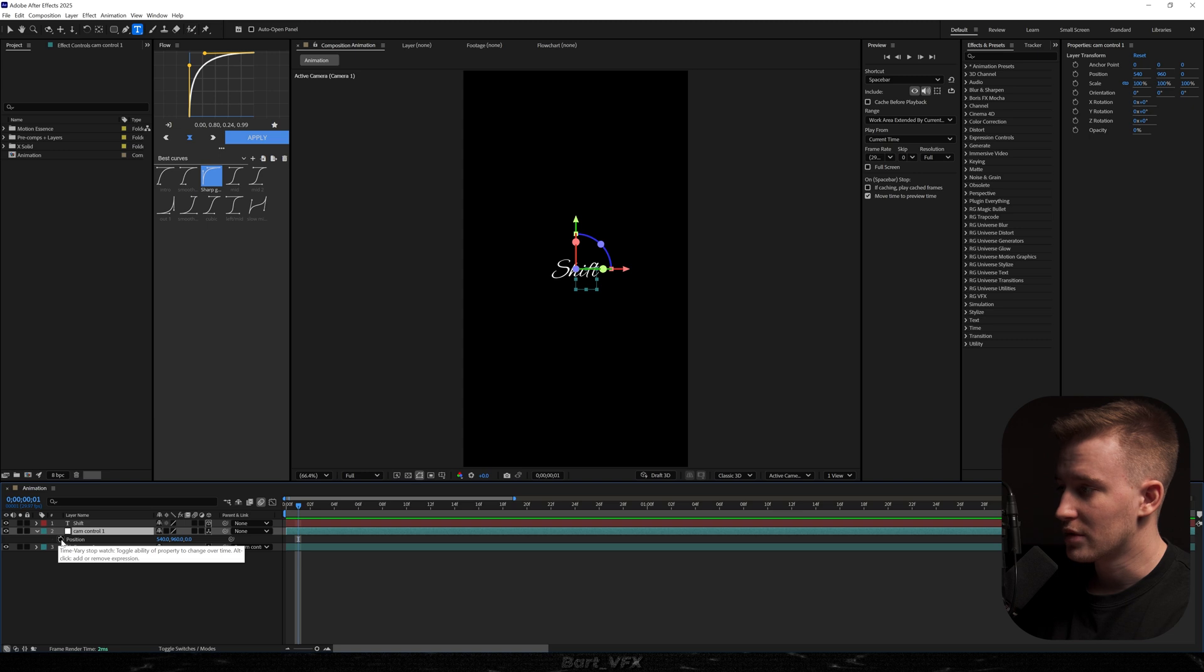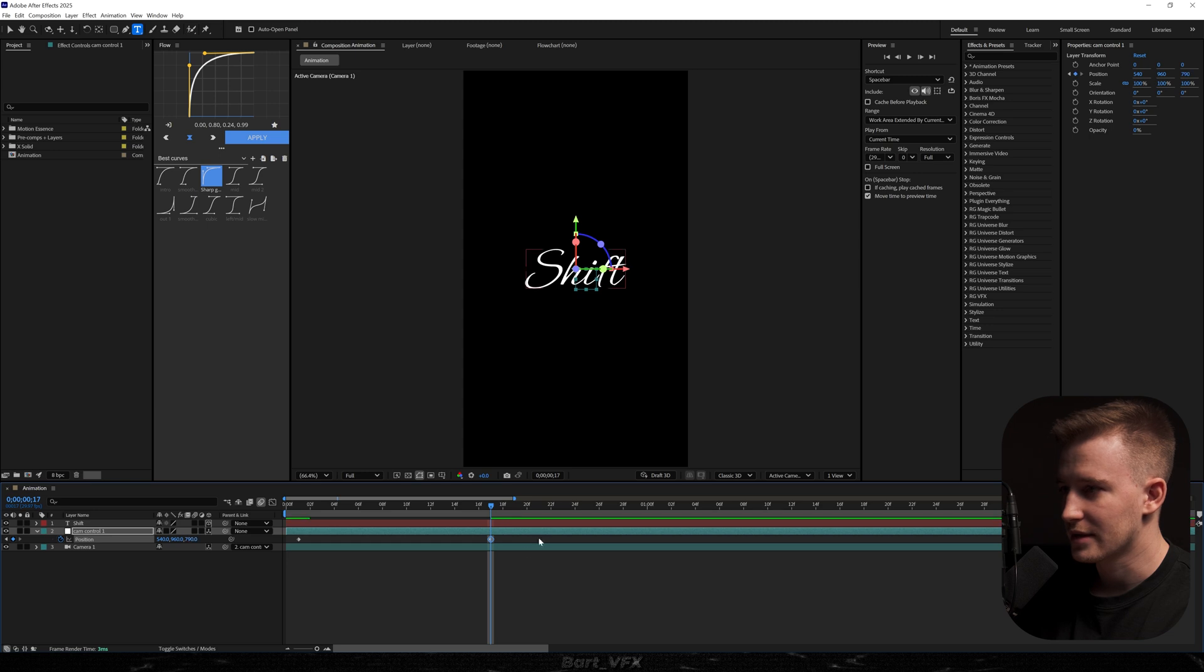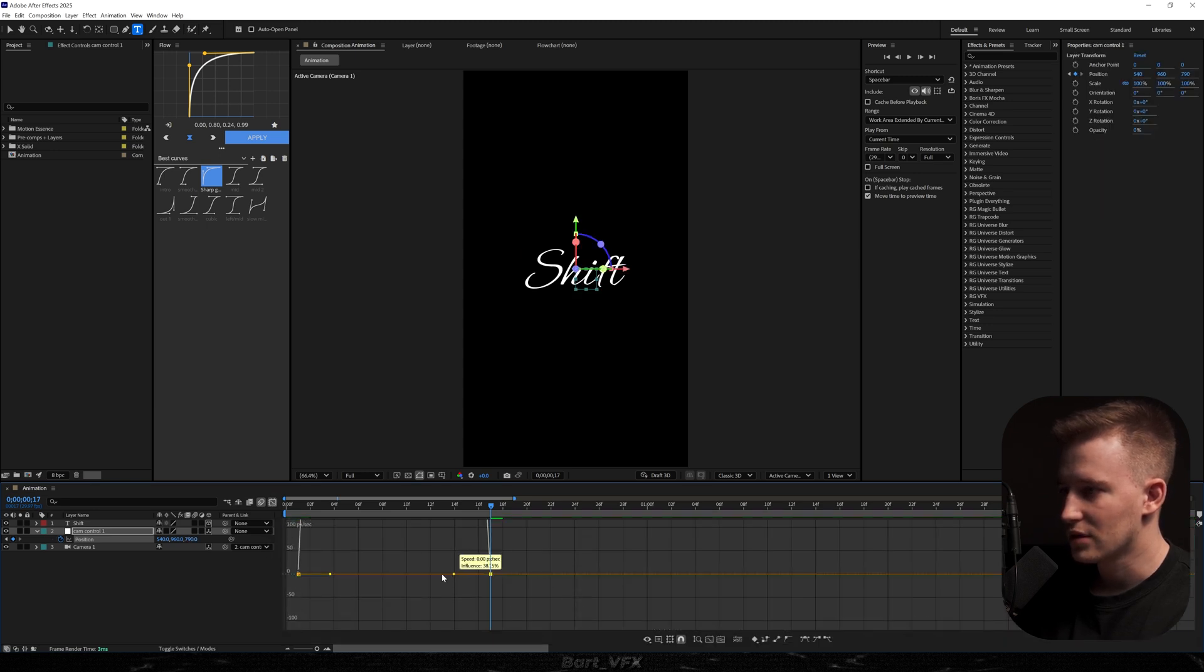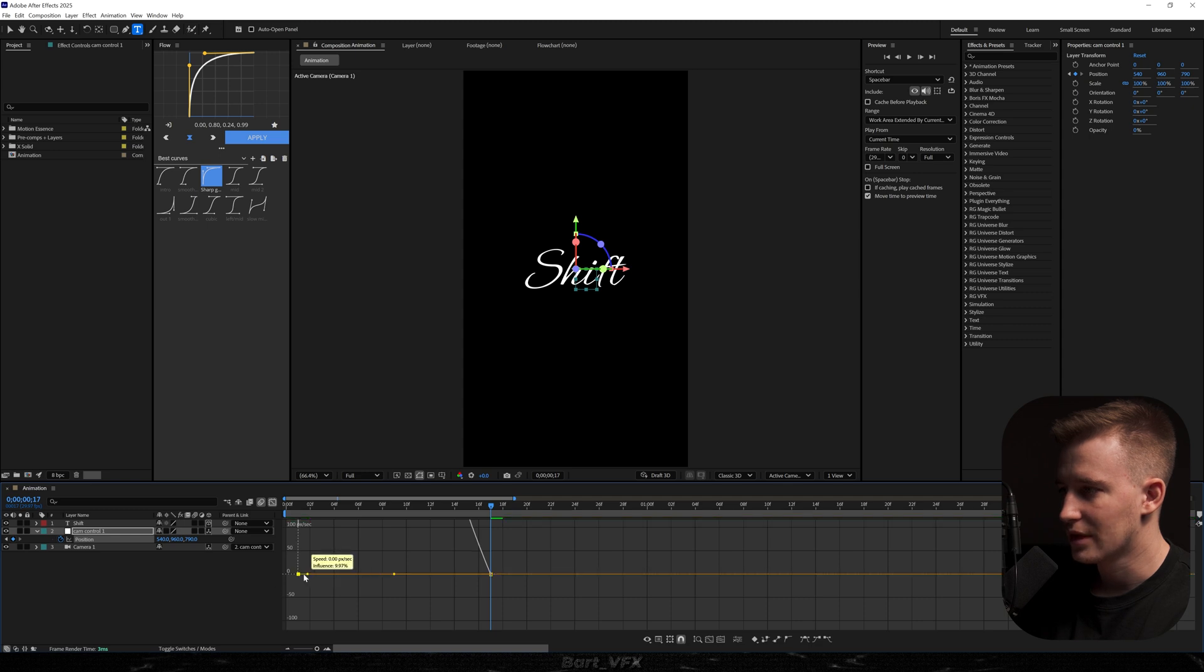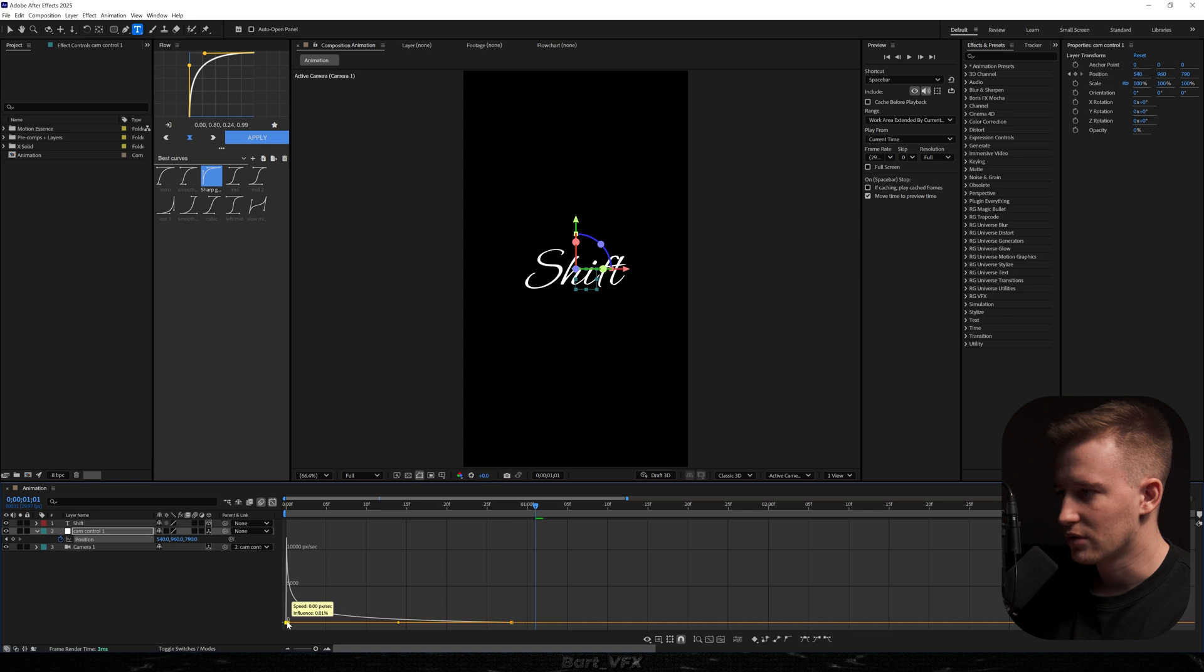So the next thing we need to do is create a keyframe for position in cam control. I'm just getting closer to the text. I'm going to select both, easy ease, go to the graph editor and we're just going to create a sharp peak on the left. So if I fit the graph, that's how it's looking, kind of like a letter L and just drag it all the way.